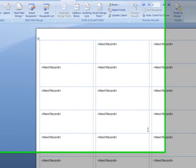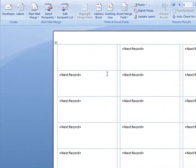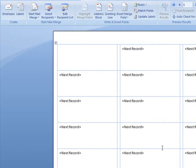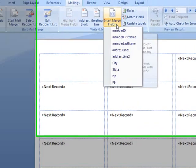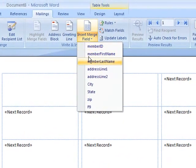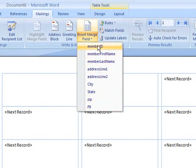Now I just imported my list. You don't see anything yet because we haven't added any fields. I'm going to come here to insert merge field. Every column that's on my table is now a field here that I can insert onto my labels.